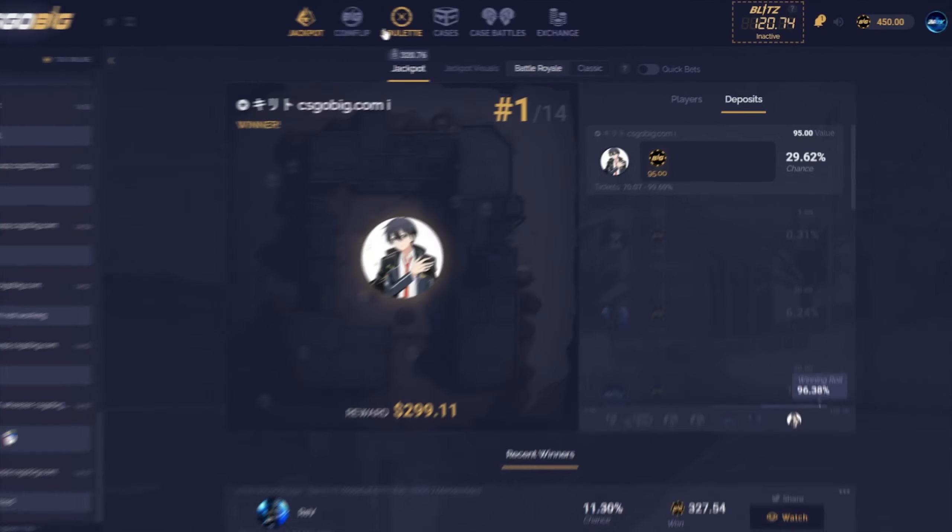We're gonna add four of these, yeah there we go seven cases let's go. Hopefully we don't get completely wrecked.